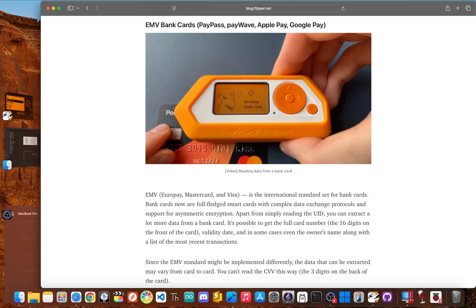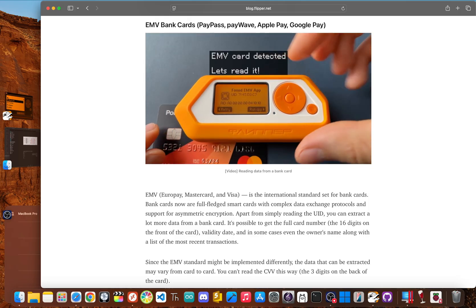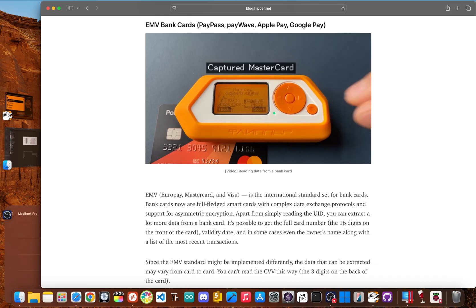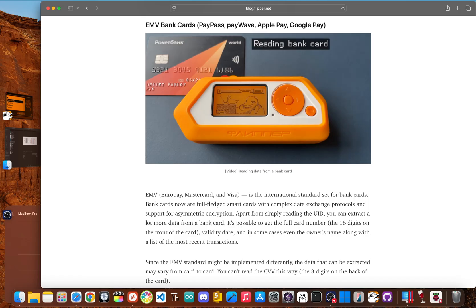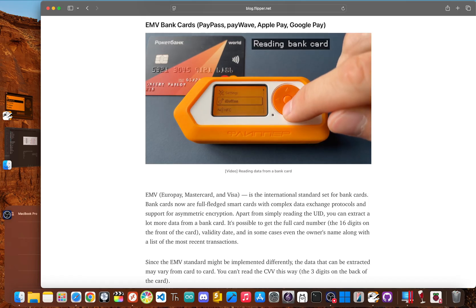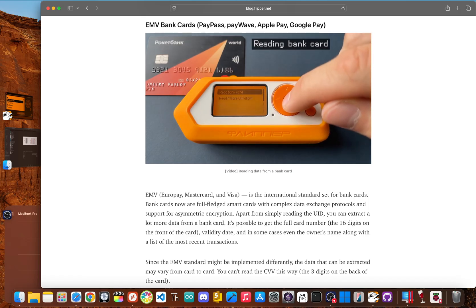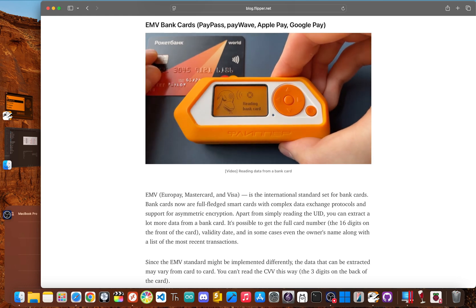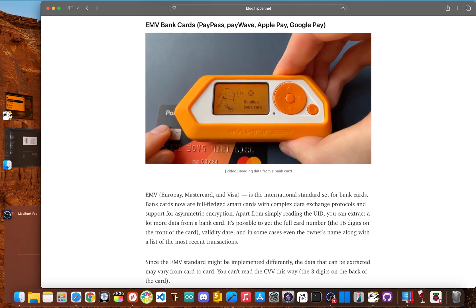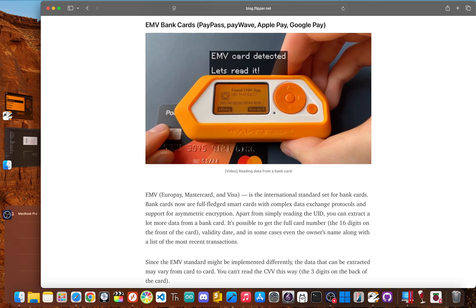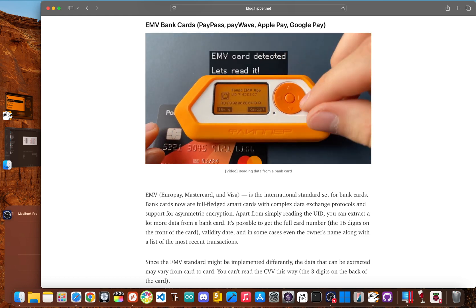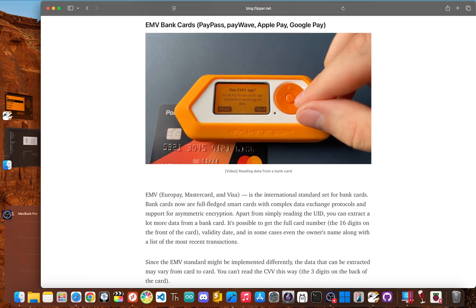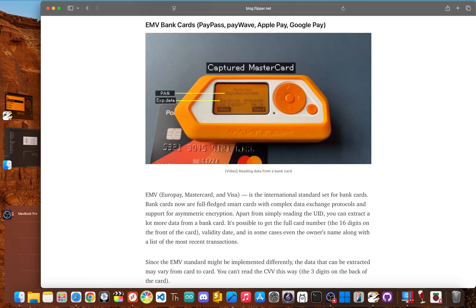Here's the deal. The Flipper's NFC reader can get the same public info from a tap to pay card that any stores checkout terminal can. It might grab your card number and expiration date, but it cannot get the most important piece of the puzzle that three digit CVC code from the back of your card.